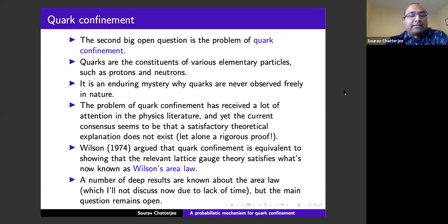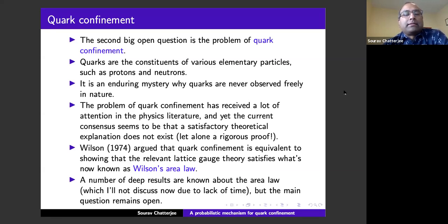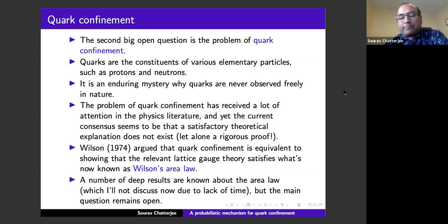Wilson argued that quark confinement is equivalent to showing that certain lattice gauge theory satisfies what's now known as the Wilson area law. There are a number of deep results known about the area law, but the main question of proving it in the theories of interest remains open.